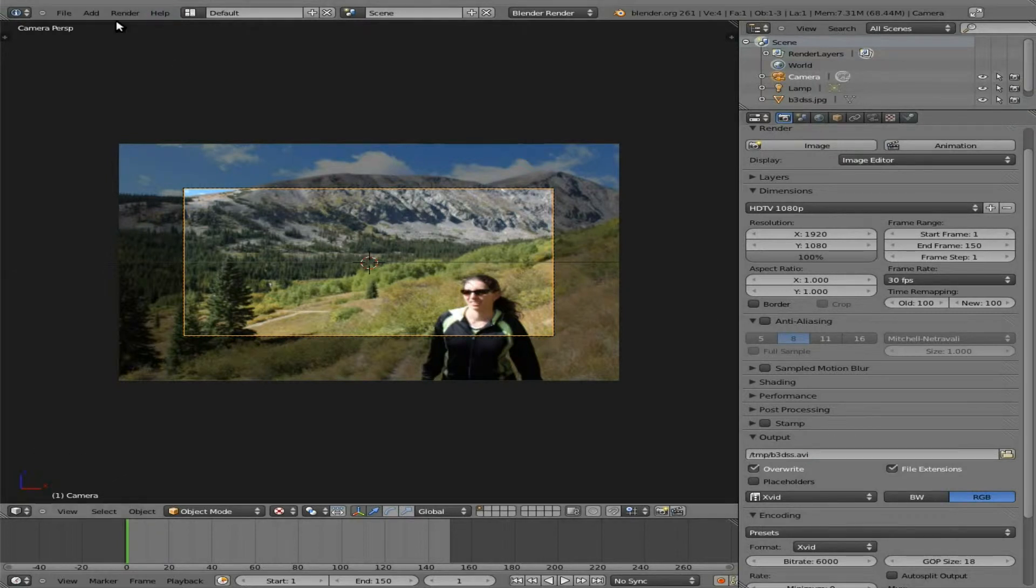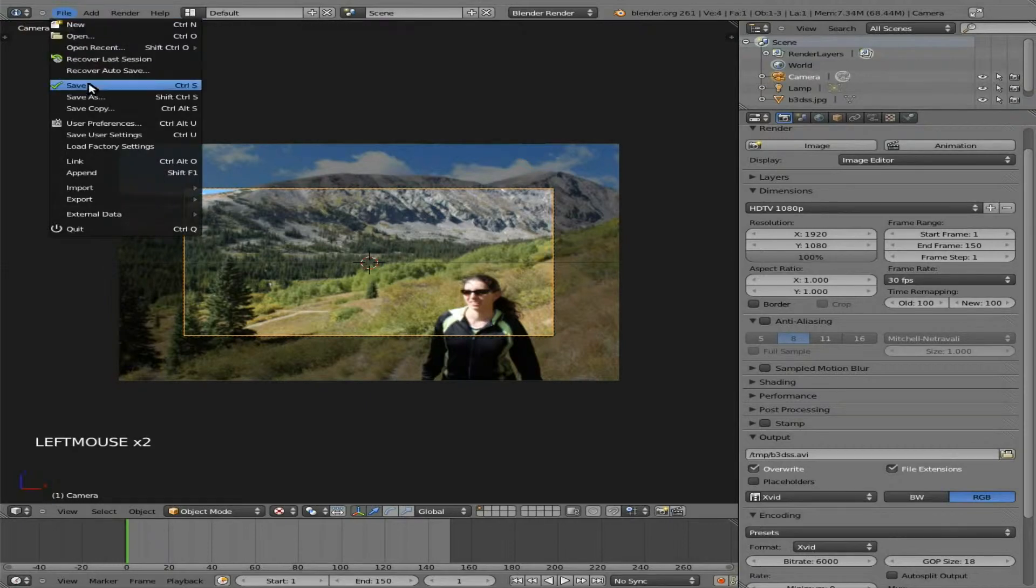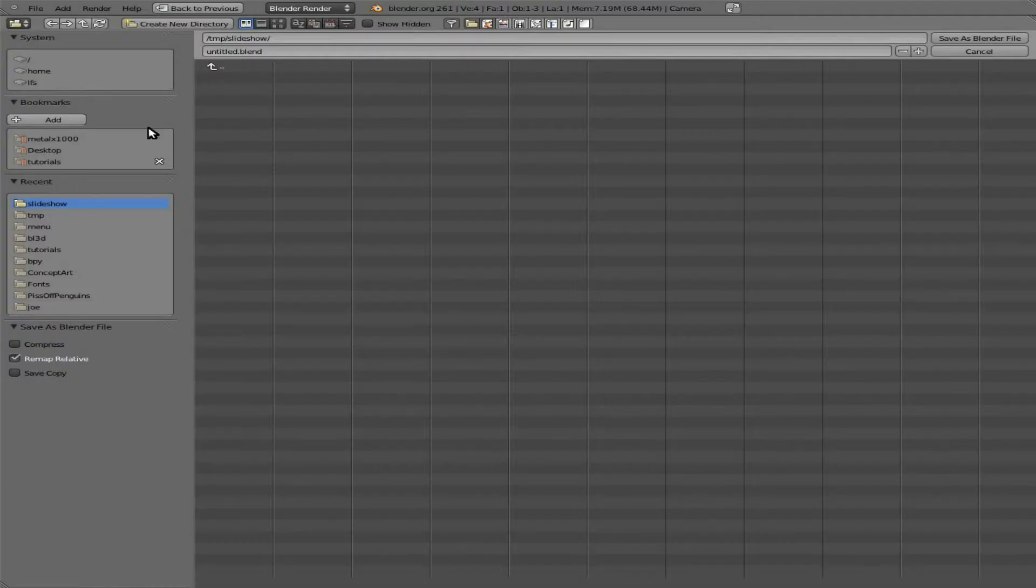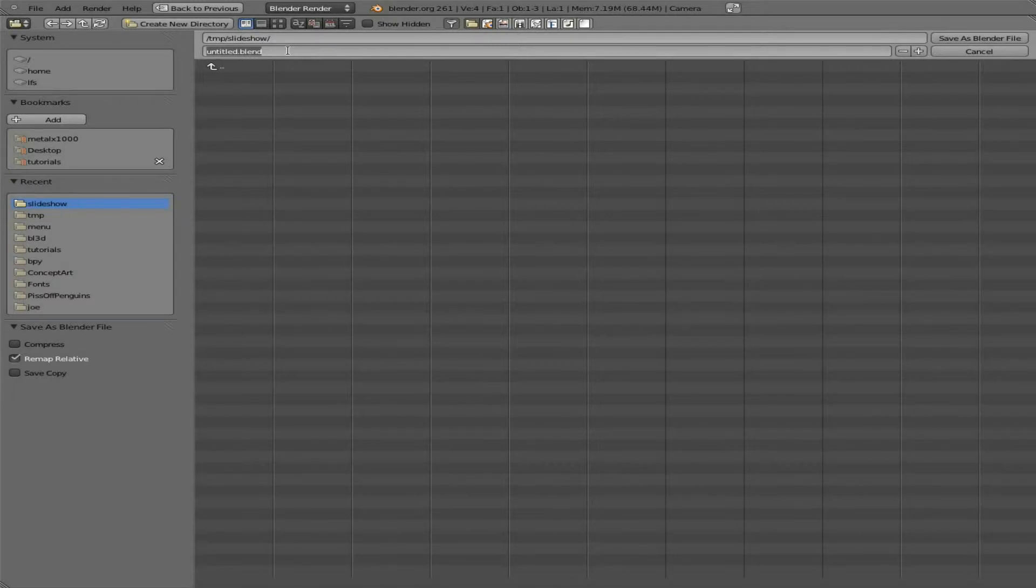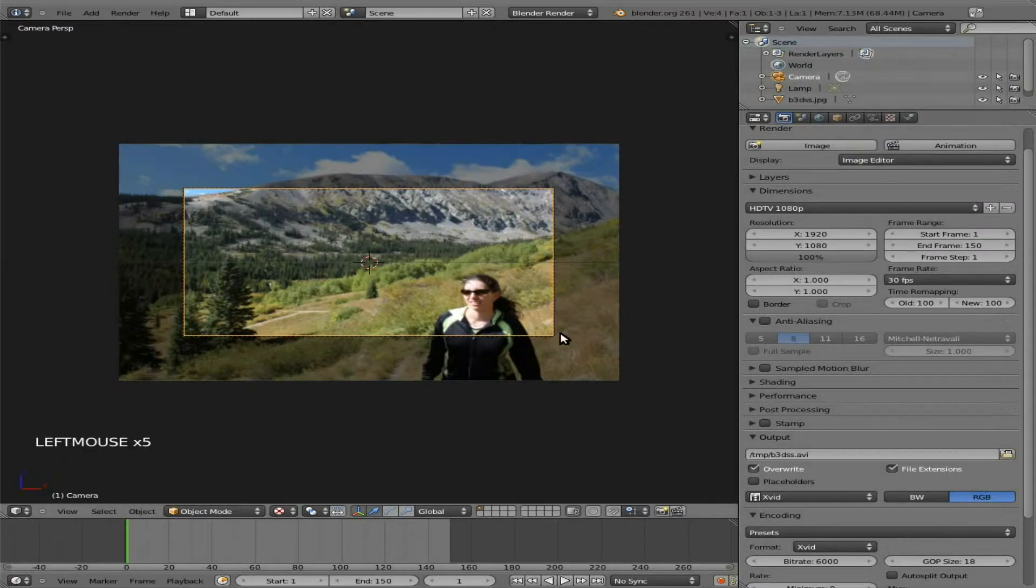Perfect. Now at this point I can save what we've got so far. So I'm going to click Save As, and I'm going to save it into the same folder I have the images saved. I'll call it B3DSS.Blend. It will automatically put the .blend for me. Now all we have to do is create our animations. But we're going to create a couple of scenes. So let's create the first one here.